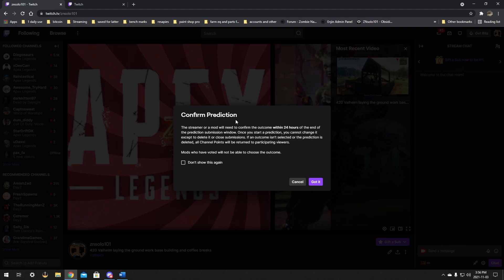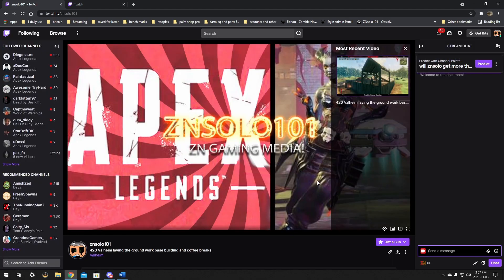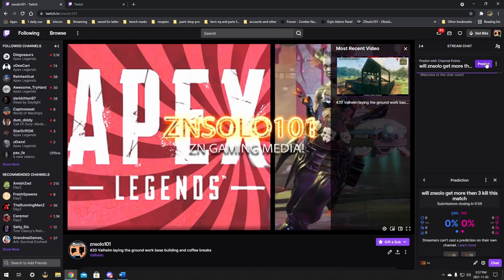And from there, you just click start prediction. Okay, and then it's going to give you this here, confirm your prediction. The streamer or mod will need to confirm the outcome within 24 hours of the end of it. So you have to make sure that once it's over, you have to click which one won, like the result whether it was yes or no. A mod will have to do that or the owner will have to do that. So perfect, click the got it.